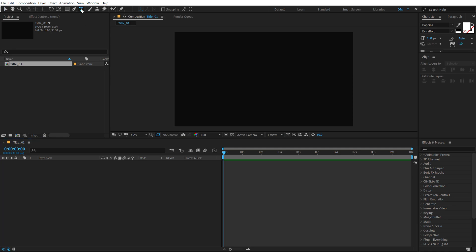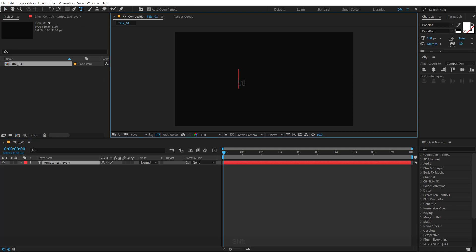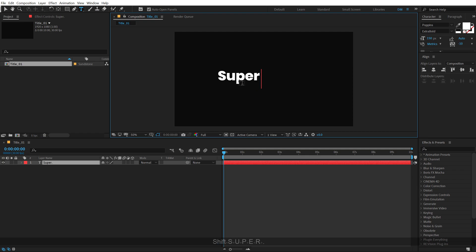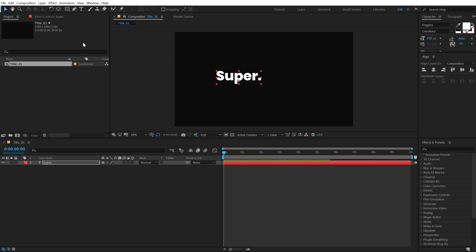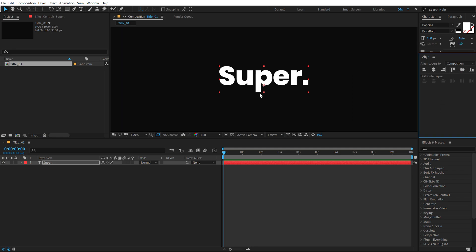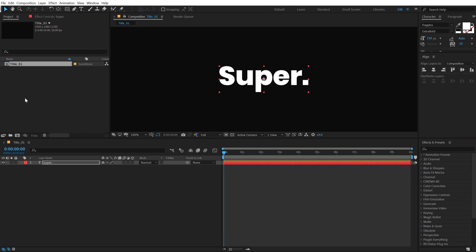Select the text tool and type in whatever text you want. I'm gonna type in 'super'. I'm using the Poppins Extra Bold font. I'll align this into the center, and to move the anchor point into the center, I can hold Ctrl and double click on the pan behind tool.